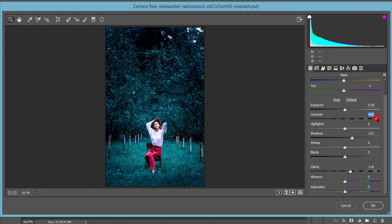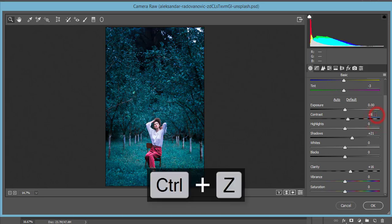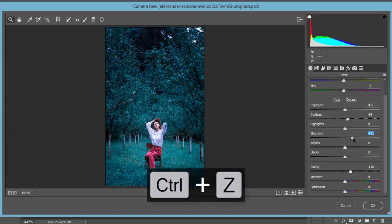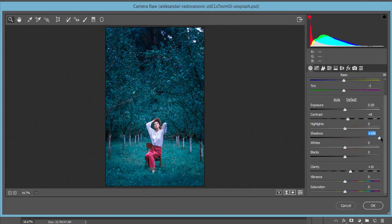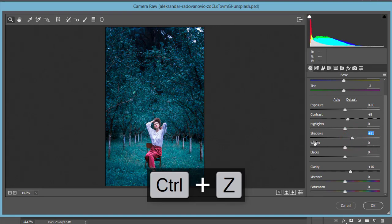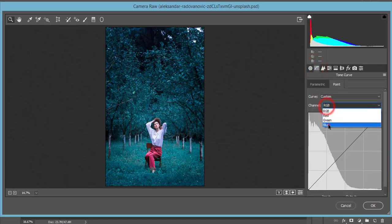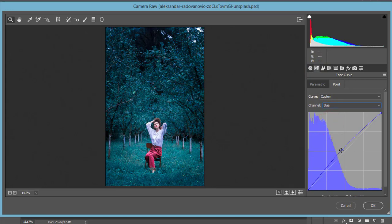For exposure I didn't touch that. Contrast you can set depending on your photo — for this case I'm using plus 8. Shadows are set to plus 21, which is important for this photo. You can increase or decrease the shadow; it's up to you and your choice. That value is not the major factor in changing the leaf color to blue. Clarity is set to plus 16, which looks good.